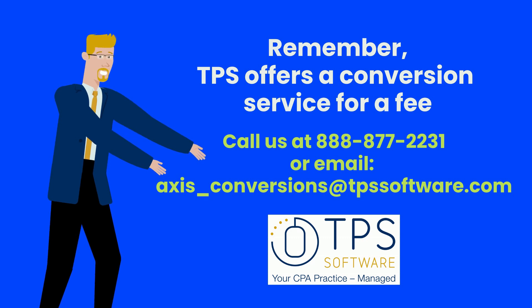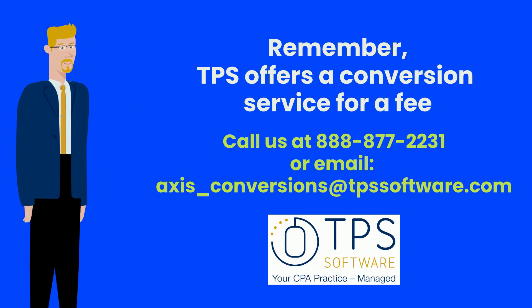If you're moving from our TPS on-premise version into TPS Cloud Access, it'll bring in your WIP, AR, and history.